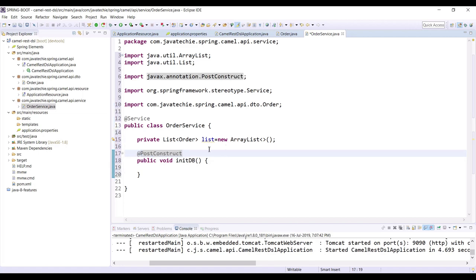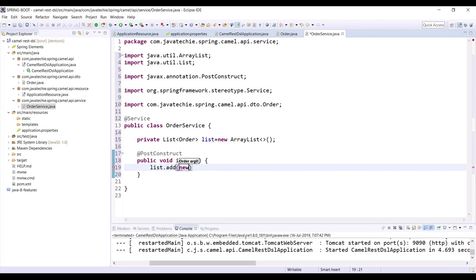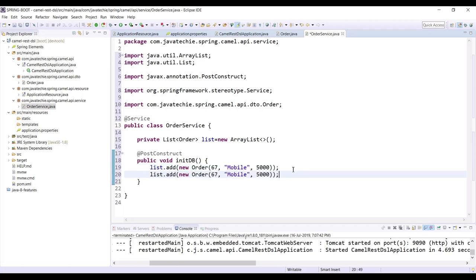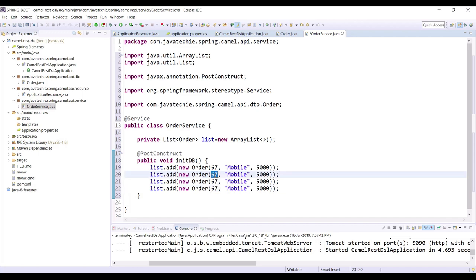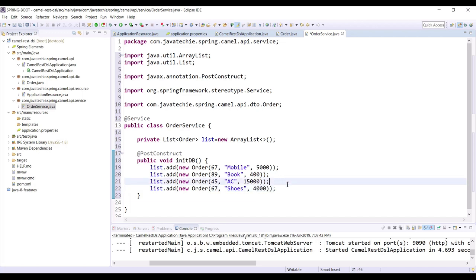Before the main method executes, this @PostConstruct method will run and add values to your list. Add list.add(new Order(67, 'Mobile', 5000)), then another order for 'Book' at 400, another for 'AC' at 15000, and one for 'Shoes' at 4000. So we've added four Order objects to the list.